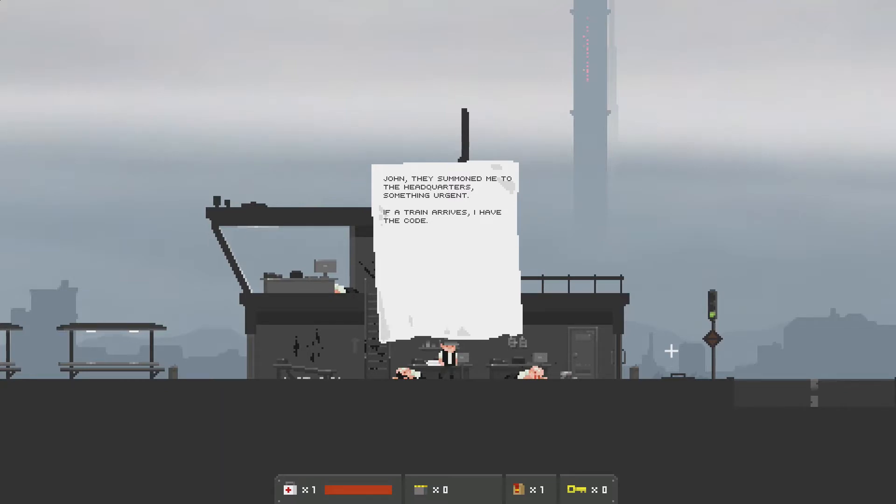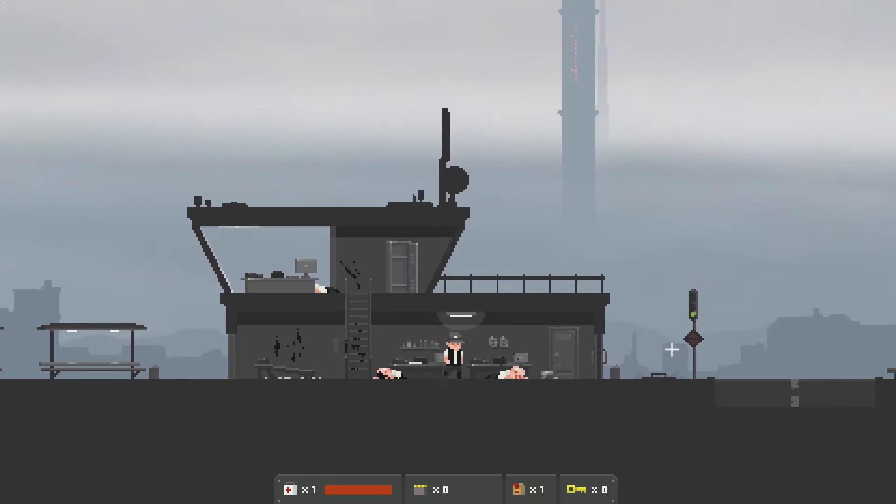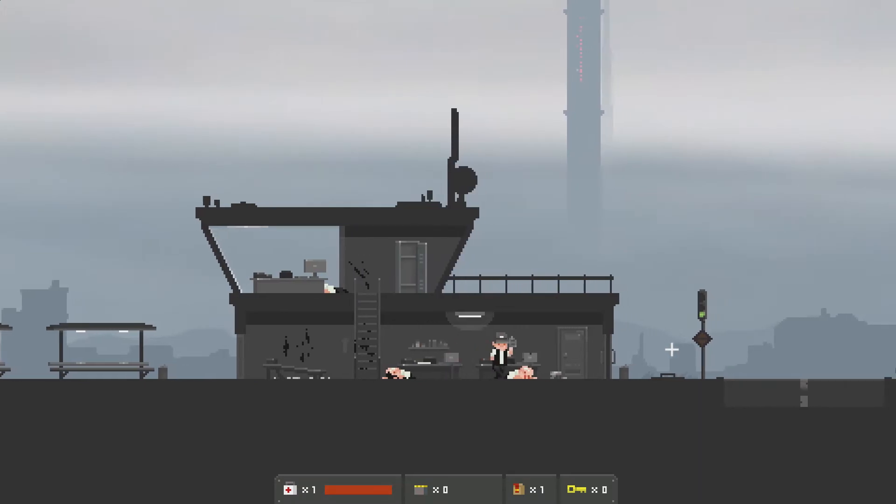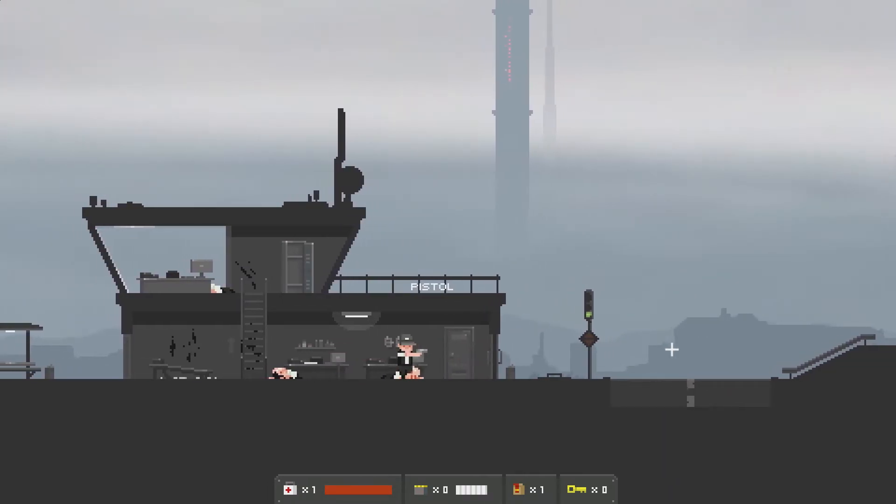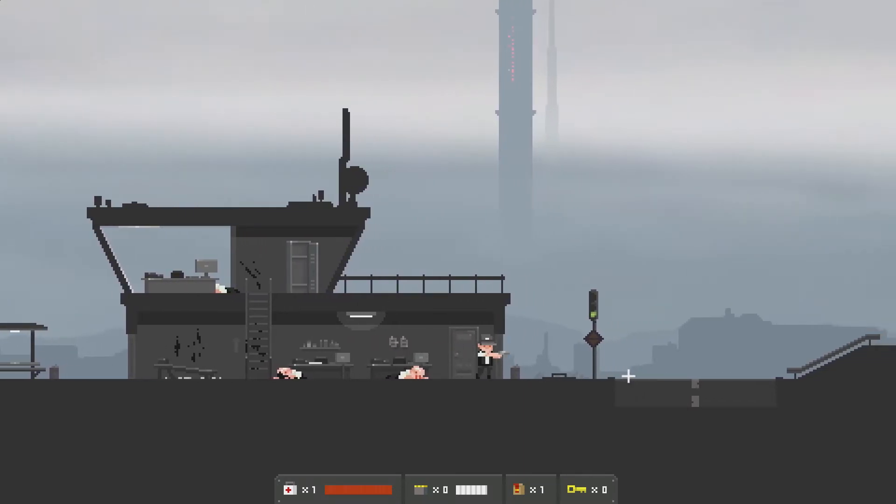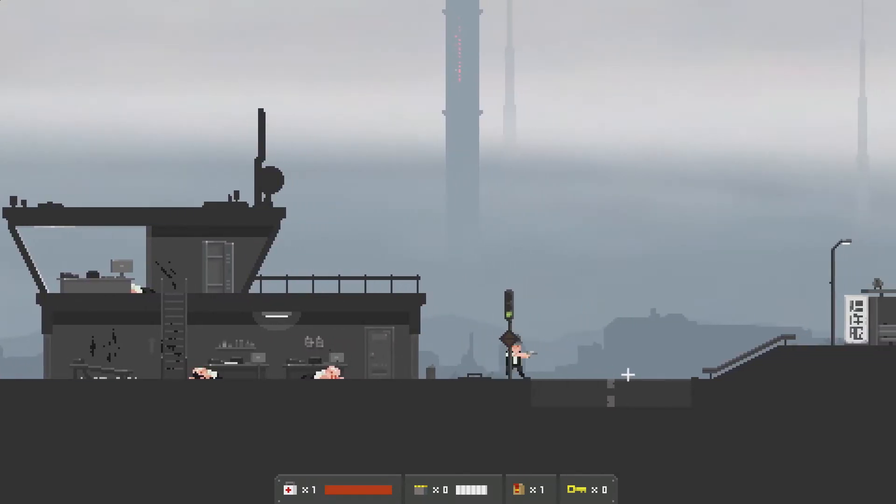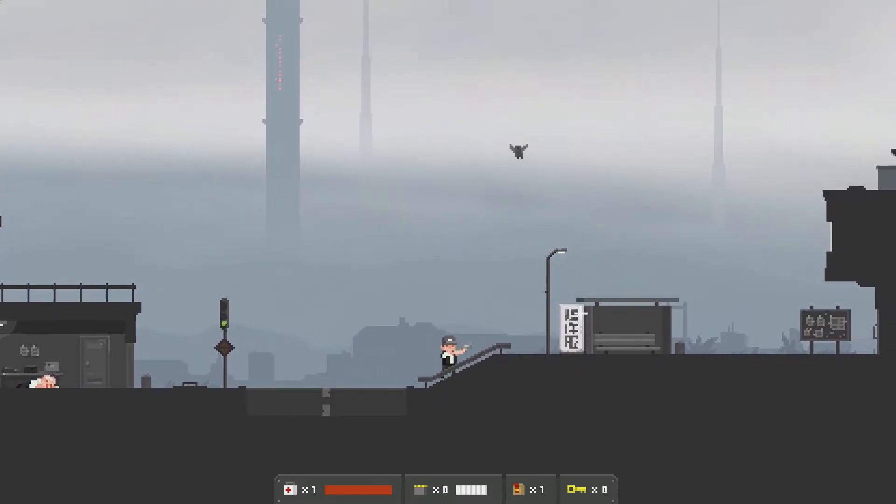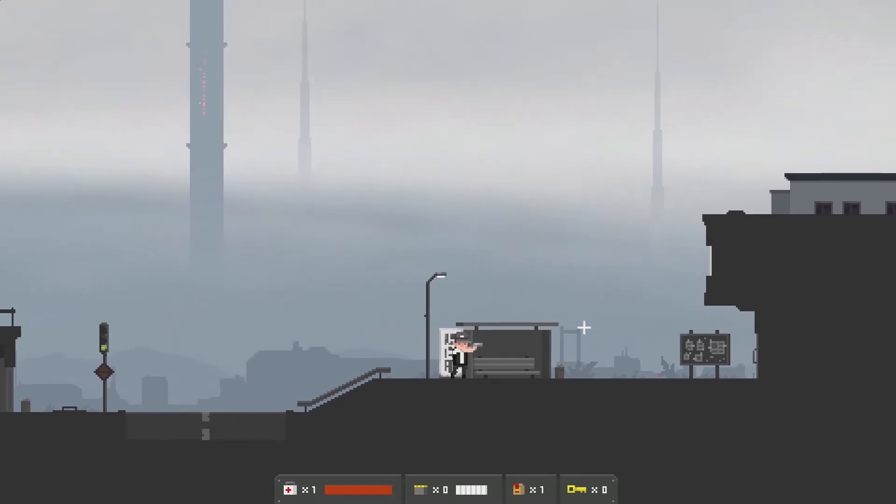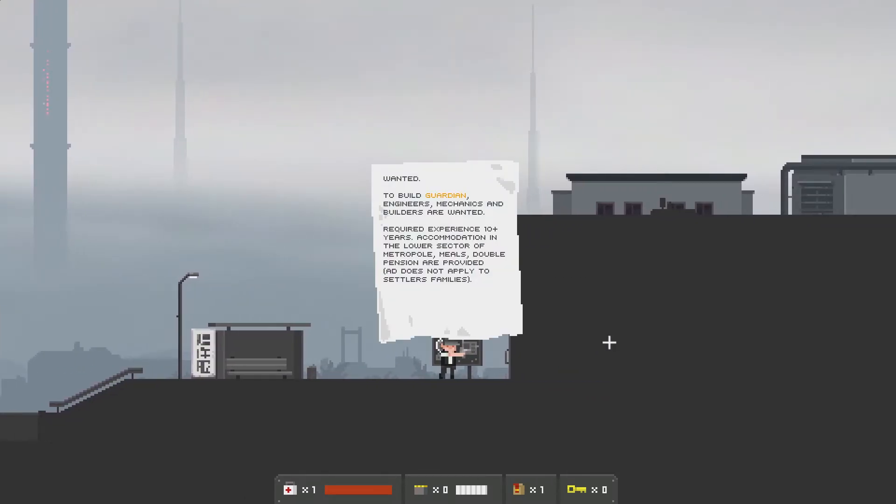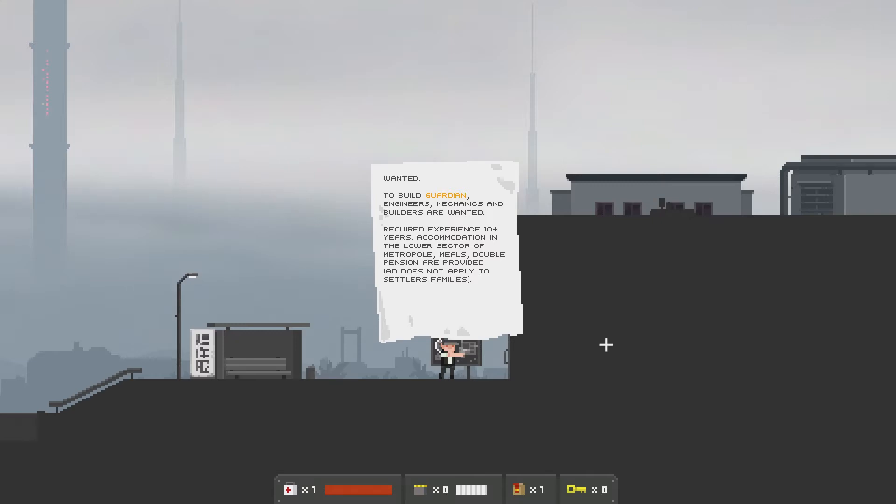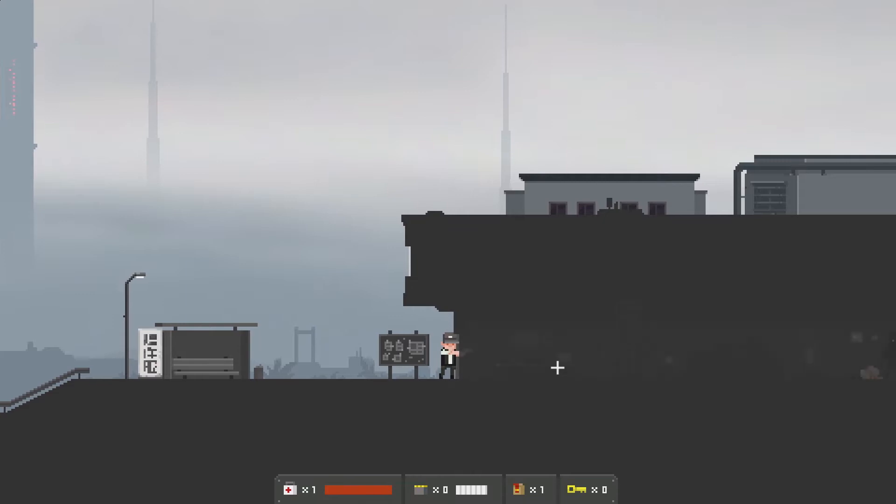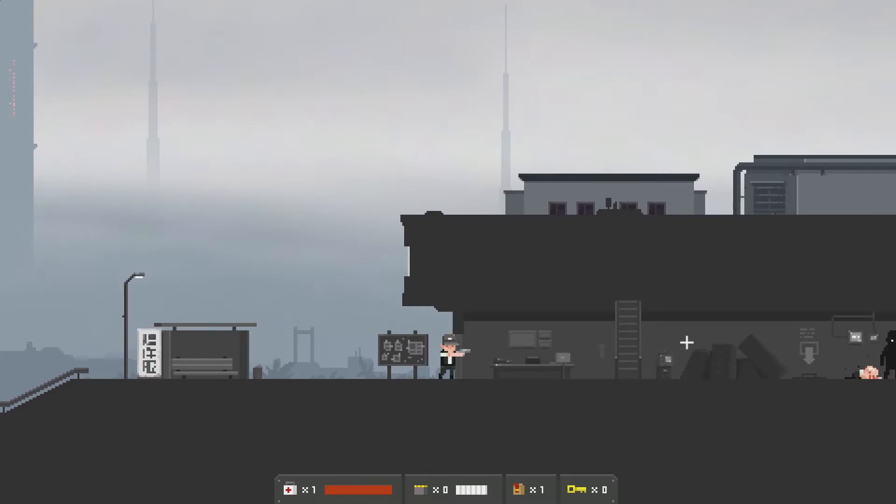John. They summoned me to the headquarters. Something urgent. If a train arrives, I have the code. Awesome. So we gotta find an unnamed individual at the headquarters. Oh, we got a gun. Oh my gosh. Holy smokes. Things got real bad real quick. Wanted. To build Guardian. Engineers, mechanics, and builders are wanted. We've seen this before, and now that they're mentioning Guardian, it makes me think that I may have a component for said Guardian on the train. Yep, there's one. I see it right there.